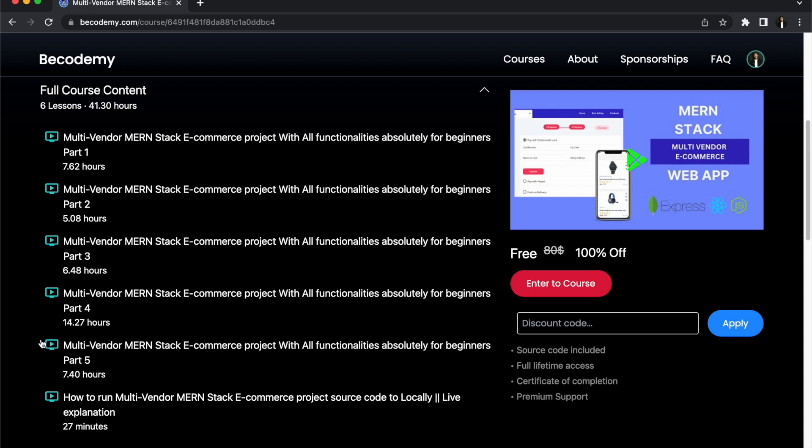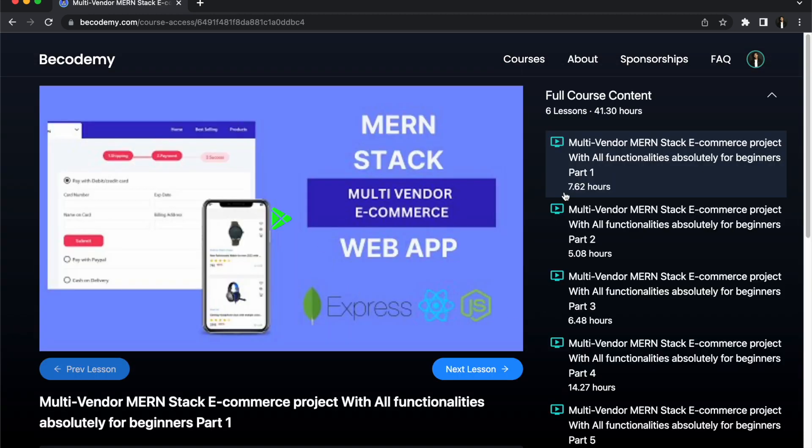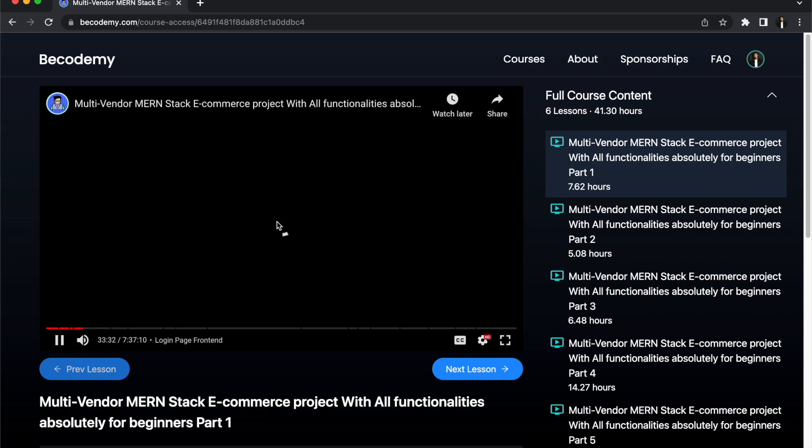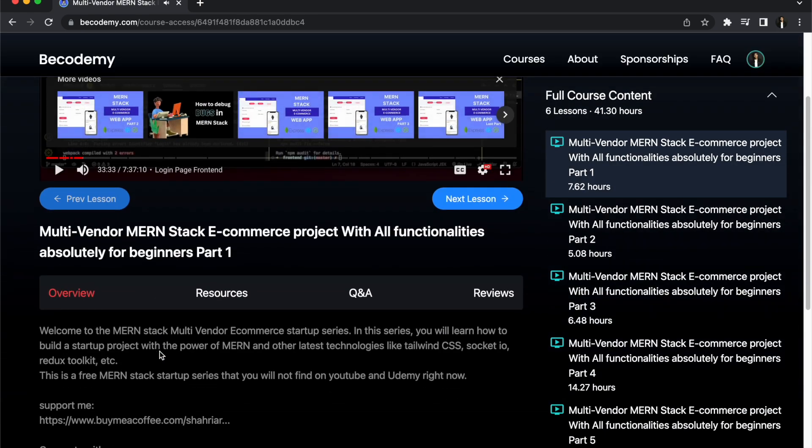You don't need to do anything and this is the course details. There are six content in this course, six videos. This is part five and the last one is how to run this project locally. All the videos are here and this is the deleted part which people are searching. This one. So I'm clicking enter to course.